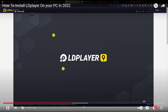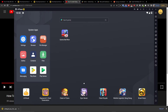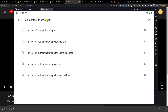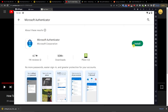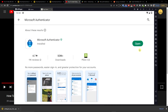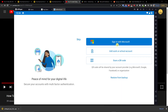Once you have it open, go to the Play Store, log into your Play Store, search for Microsoft Authenticator, install it, and wait until it loads. Then press open and accept the terms.